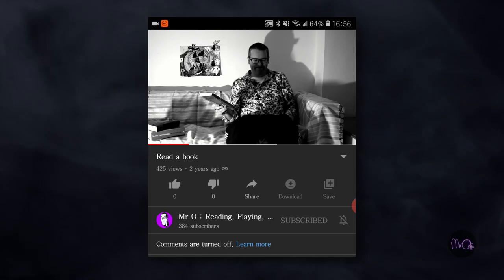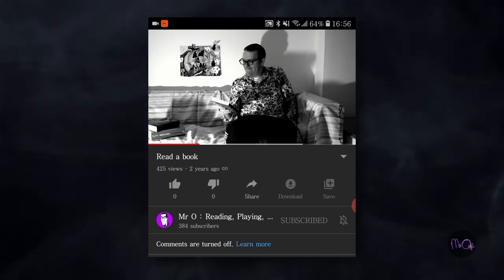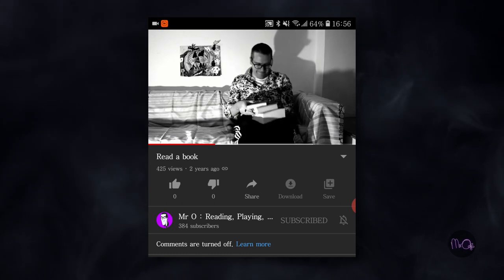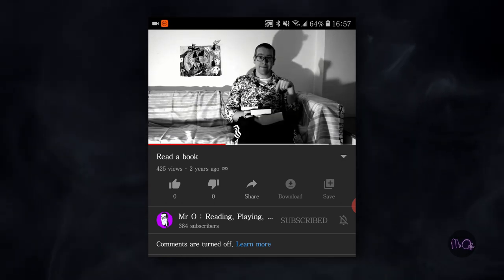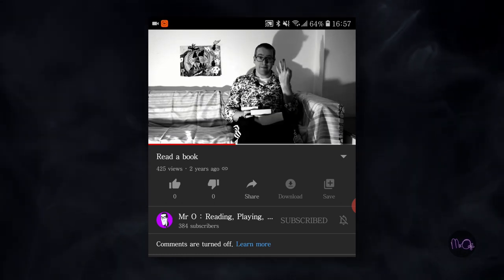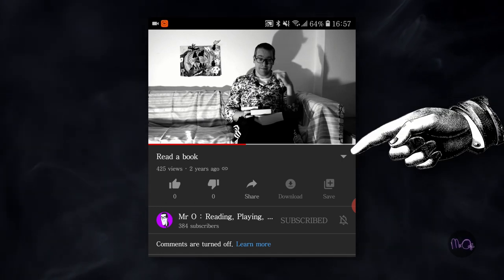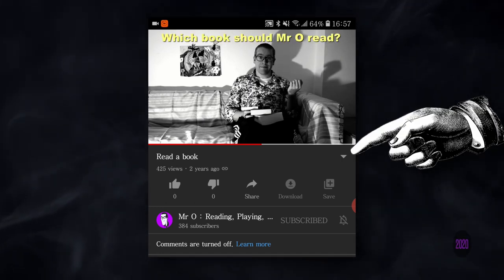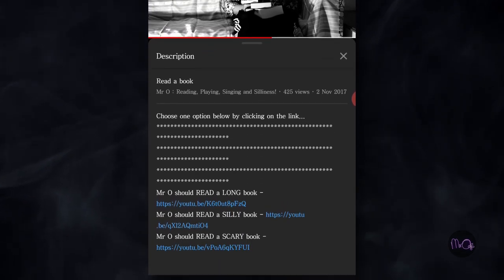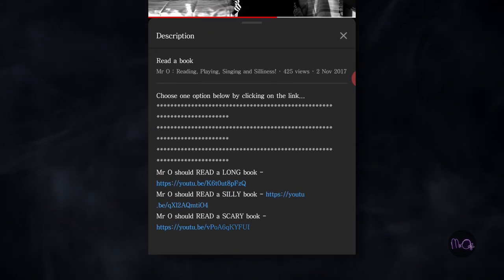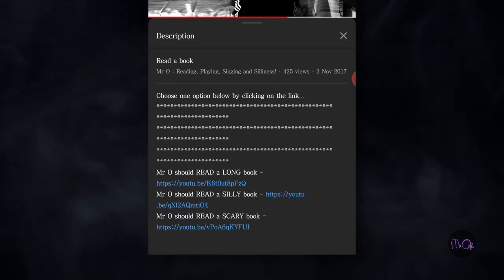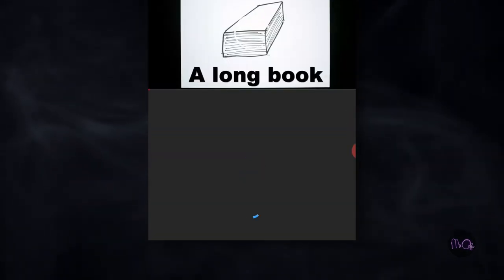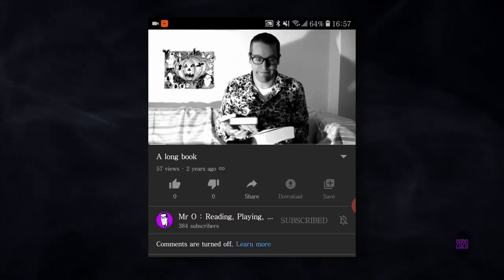If you are playing this game on a phone, or maybe a tablet, you will need to find the description somehow. On my phone, I just press this little downwards pointing arrow, or triangle. Once you can see the description, then again, you have your choices. Simply press the one that you want to continue the game.